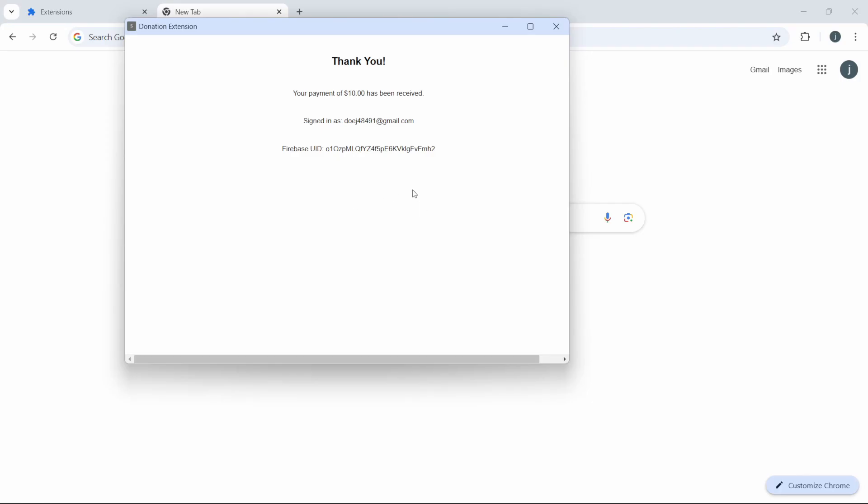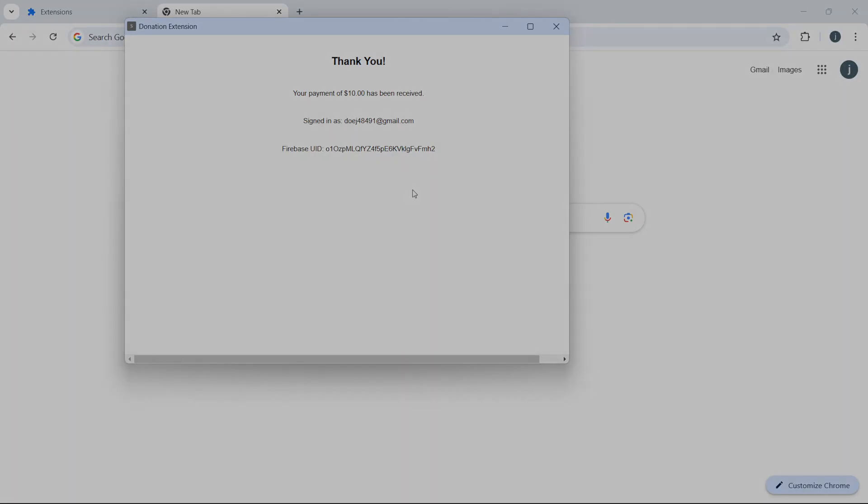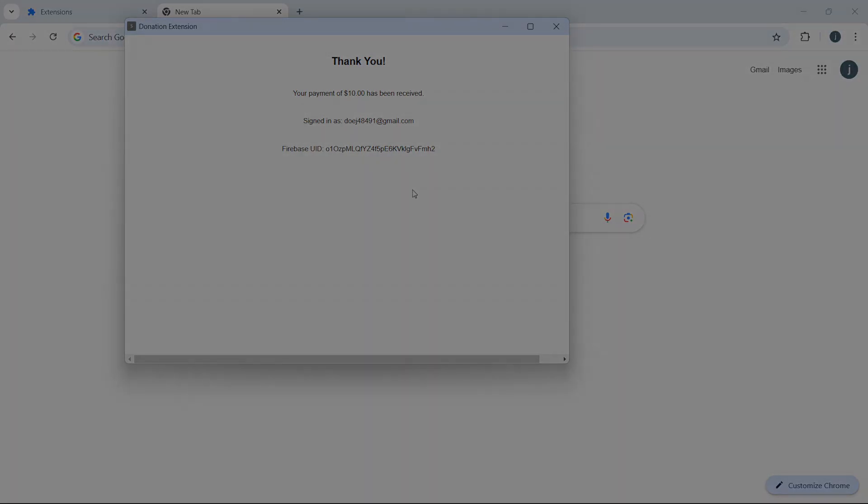And that's it. You've created a Chrome extension that uses Firebase Authentication and Stripe for payment, fully synchronized with a Firebase database.